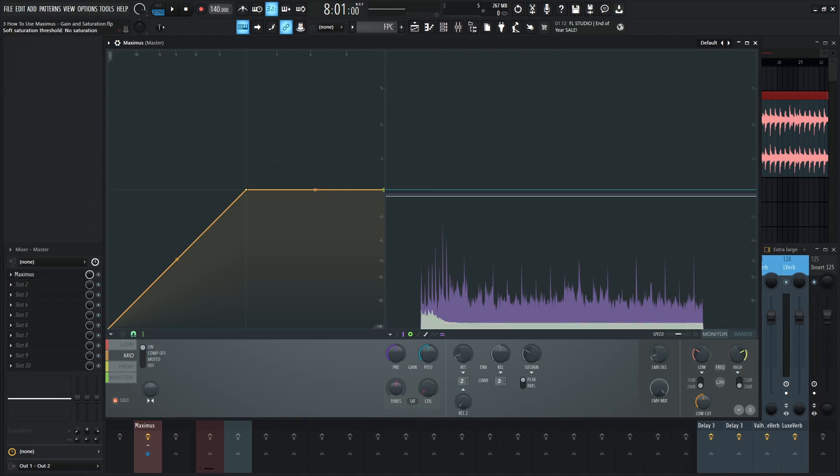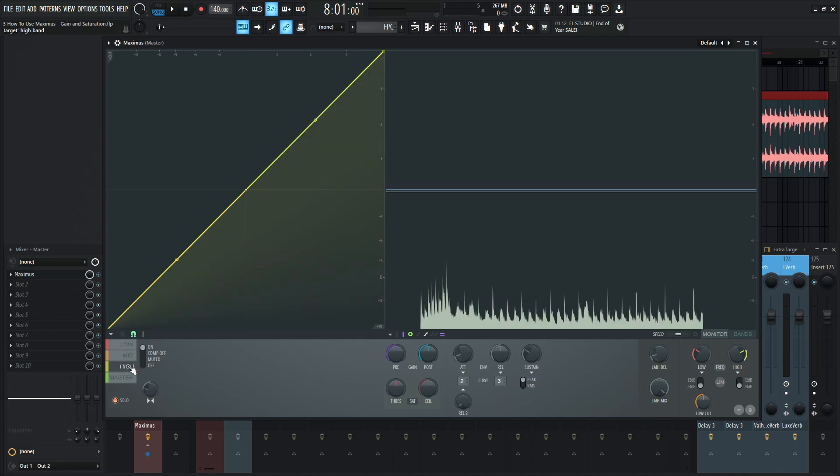and what I always kind of do especially on the high end and the mid I give a little bit extra on the high end because this kind of brings it out a little bit more it kind of opens it up a little bit and yeah that's pretty much how these knobs here work